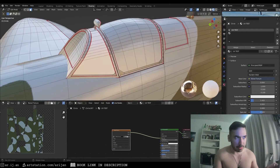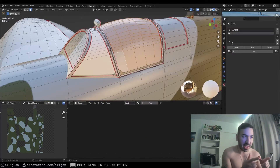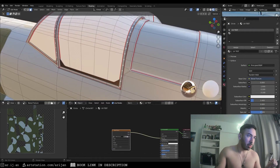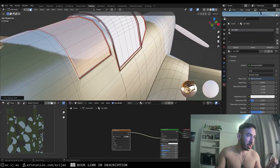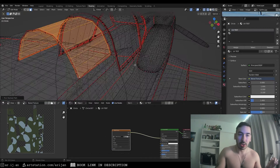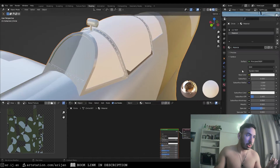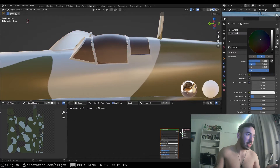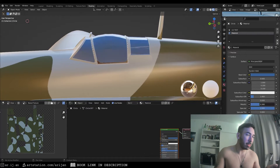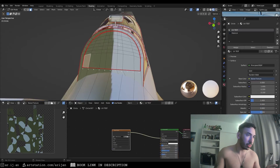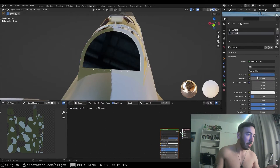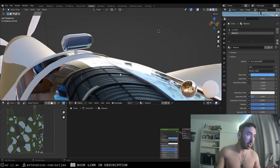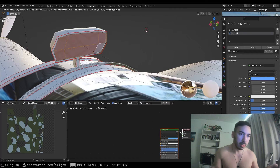Now we create a new material for the windows and glass. I'm going to use a glossy material — not transparent since there's no cockpit interior modeled. We assign that material to all the window panels on the cockpit, set the color to a dark blue, and increase the metallic all the way up because that looks pretty good.